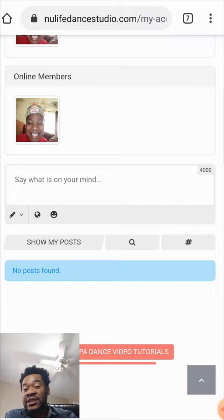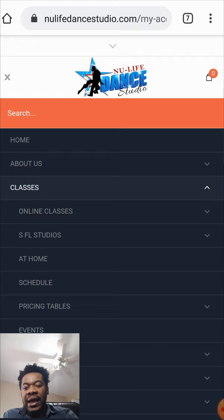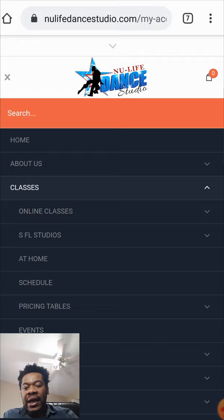If you want to see all the Creole or English sessions, go to the menu, click on Classes, then Online Classes, and type English or Creole. Because you're already logged in, everything works the same way. Don't forget to subscribe — we're gonna have more tutorials. Any issues, send us a question and we'll answer. Bye!